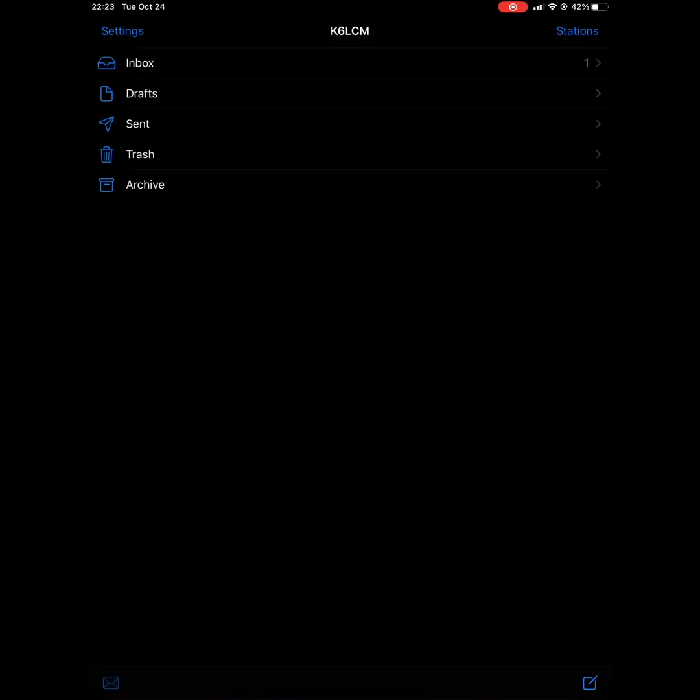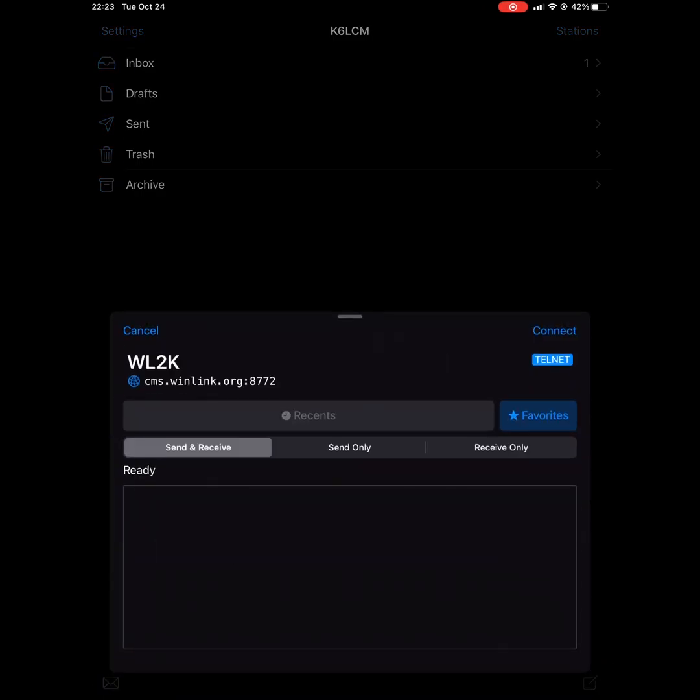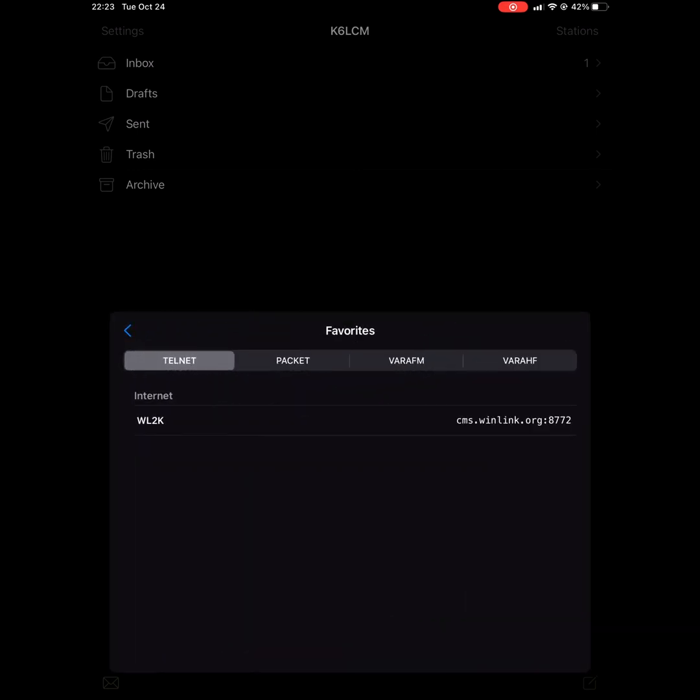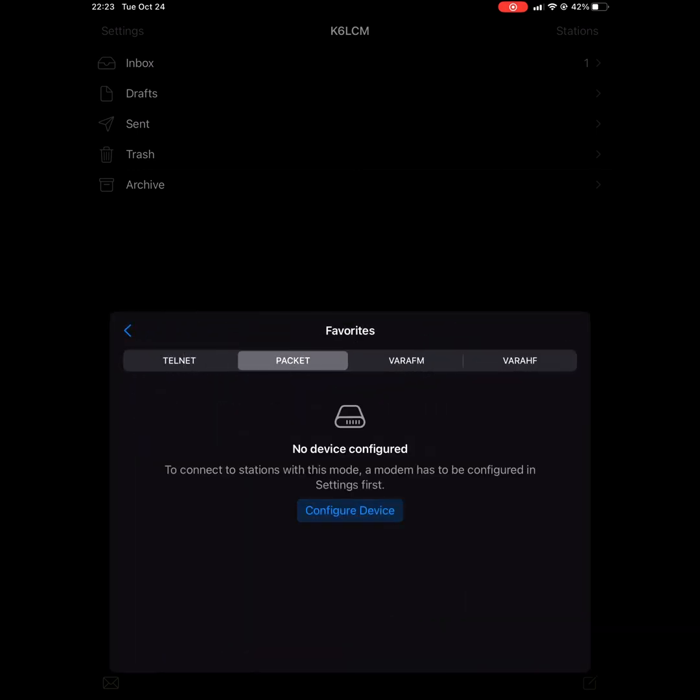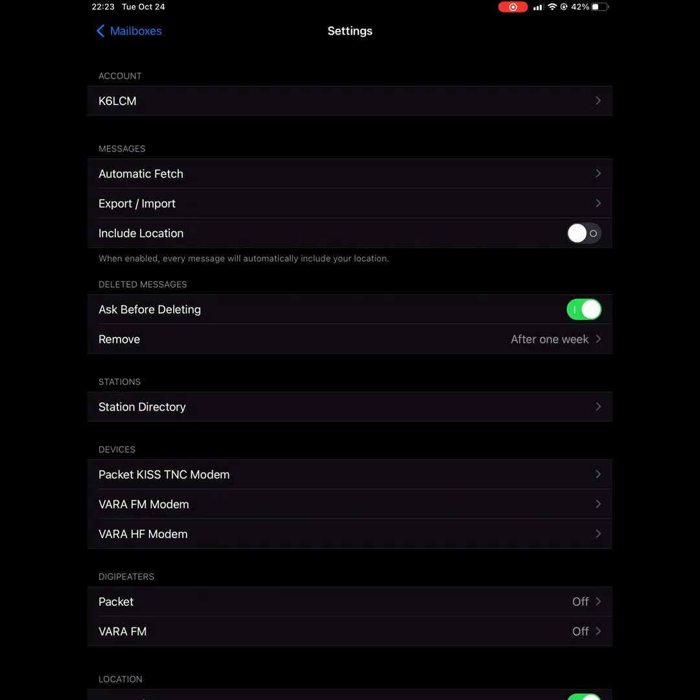Now let's go into stations again and click on favorites. Now click on packet. Click configure device. In the configure device window, you'll go down to devices packet KISS TNC modem.